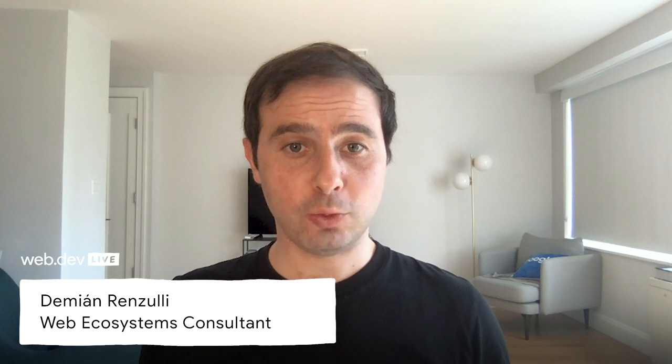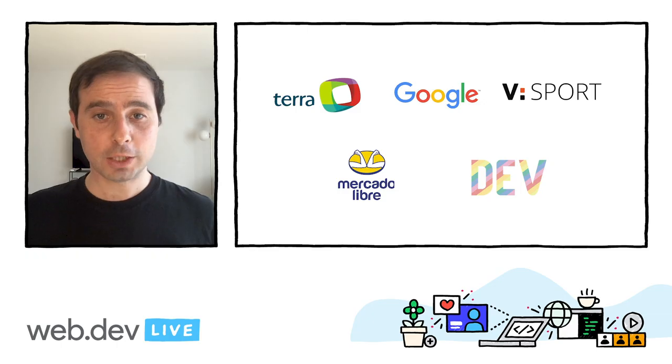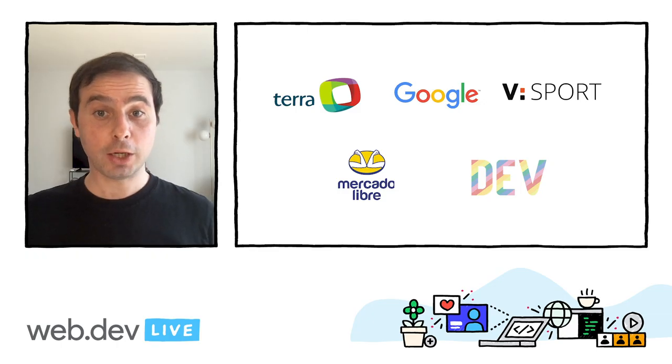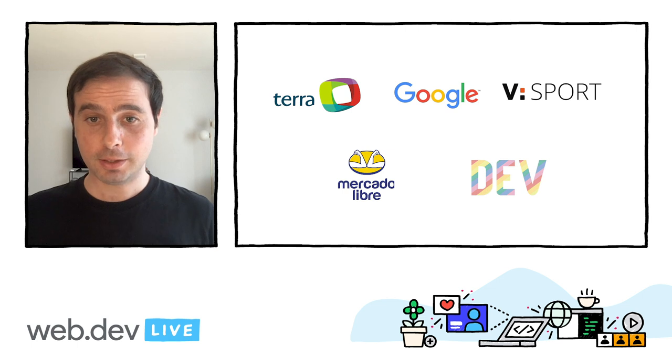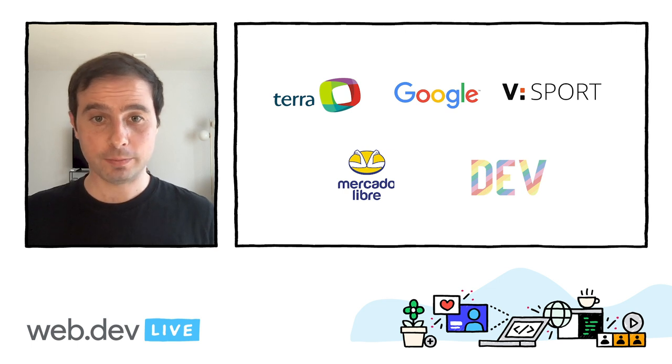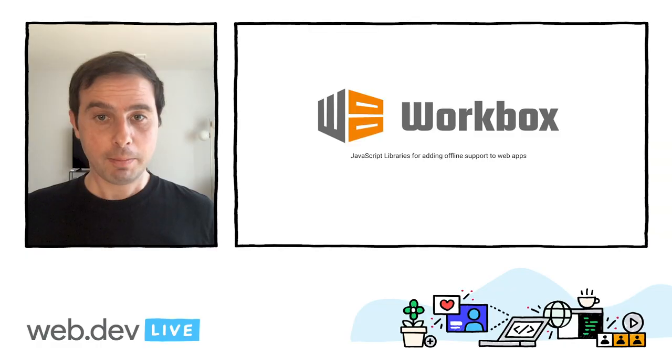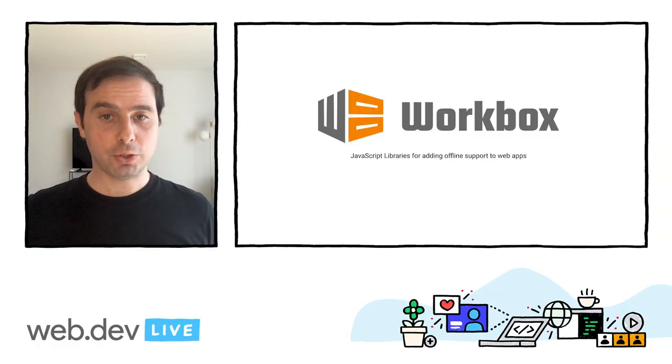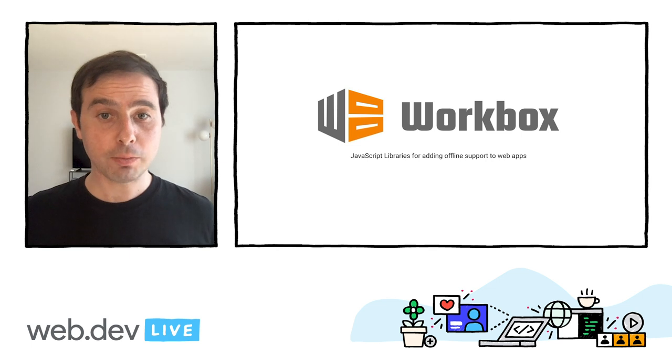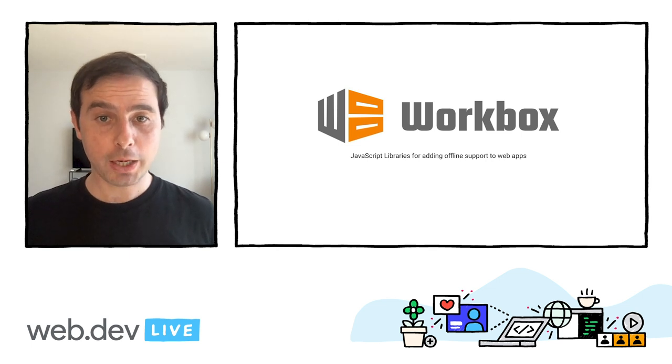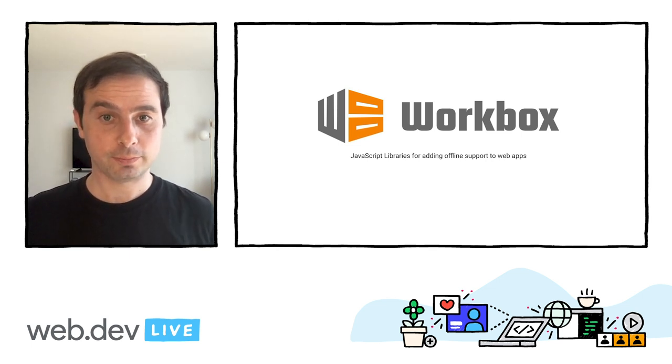Hi, I'm Demian, a web ecosystem consultant at Google. In this talk, we'll explore how different companies are building fast and resilient experiences on the web. We'll use the Workbox libraries to show how to implement four different patterns in your site, but all of these features can also be implemented by manually writing the service worker code.